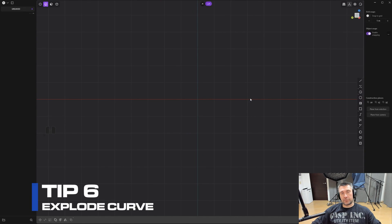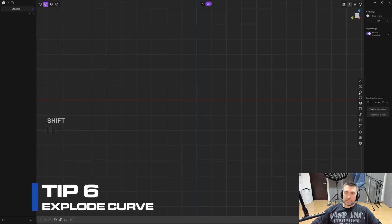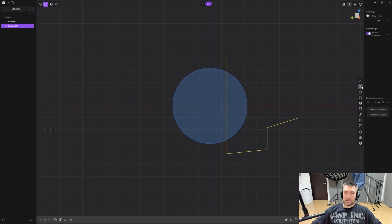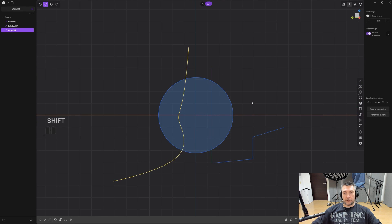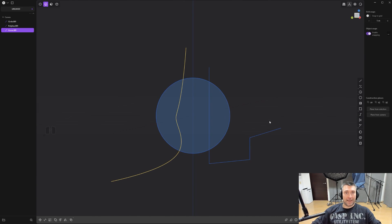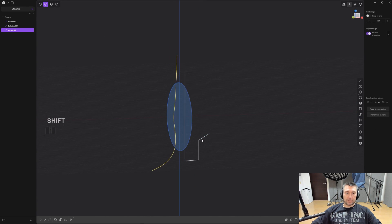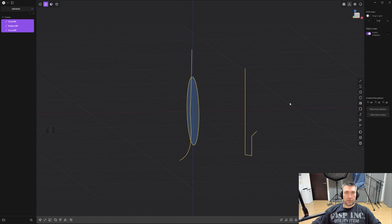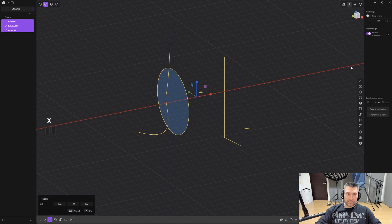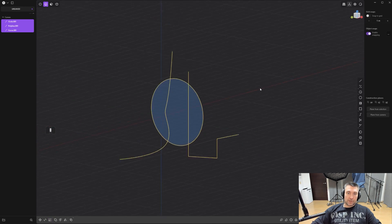Tip number six: exploding curves without using the split curve tool — this will save you a ton of time. Draw a circle, some lines, and whatever shapes you need, then instead of manually clicking each intersection with the split curve tool, first make sure all curves are on the same plane. If they're misaligned in space, select all the curves, press S for scale, then choose the axis to zero out — for example S, X, 0, Enter — to collapse them onto the same plane.